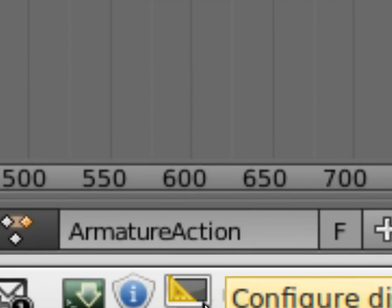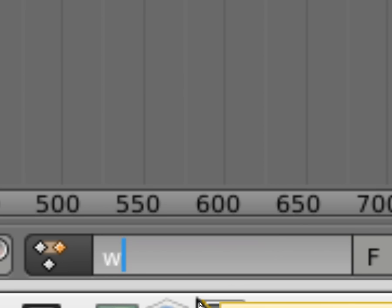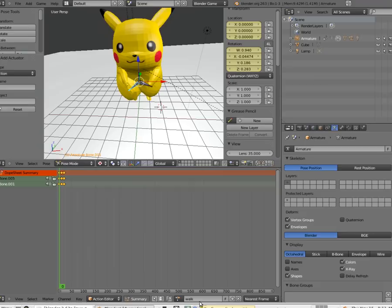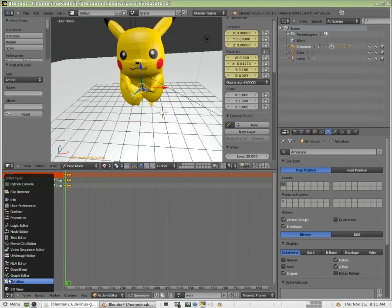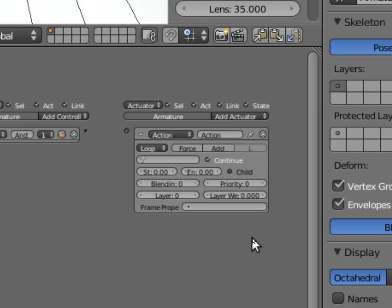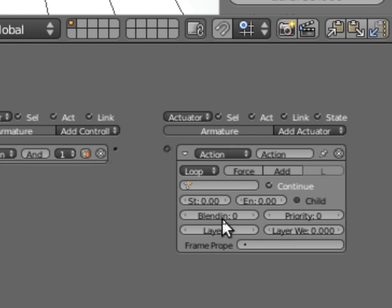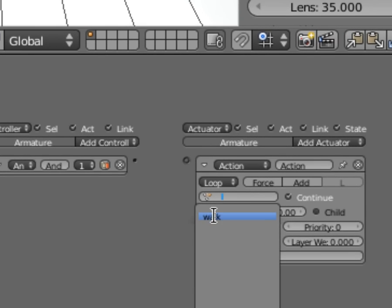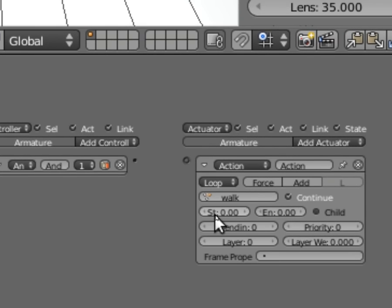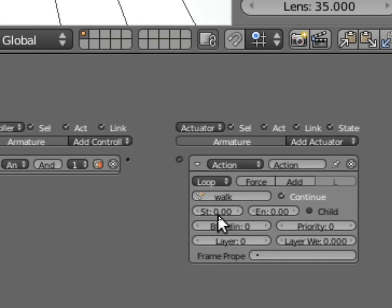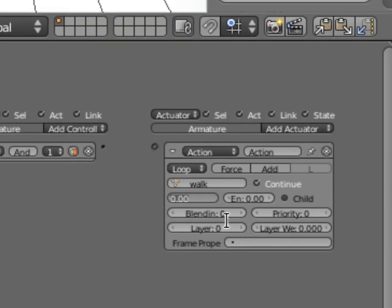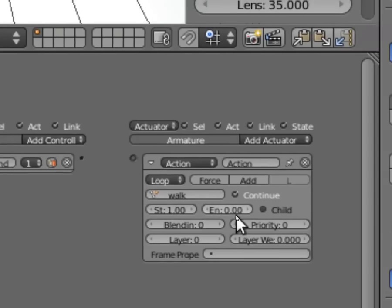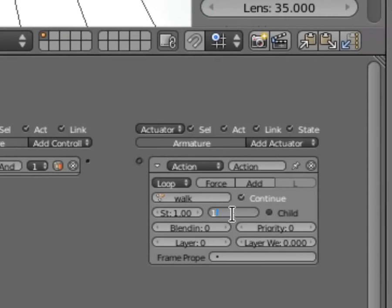So I'll go and do that now. I'll change it to walk. As I come back over here to my logic blocks under action, I'm now going to choose my walk animation. You've got to choose your start frame and your end frame. In this case, we're going to start in frame one and end in frame 20. That's what's going to loop.